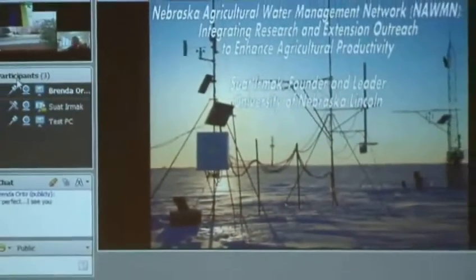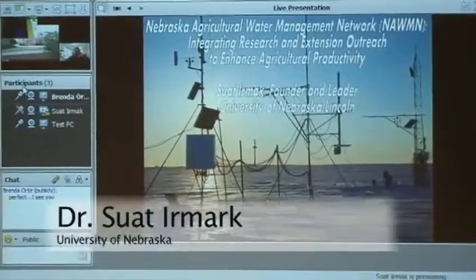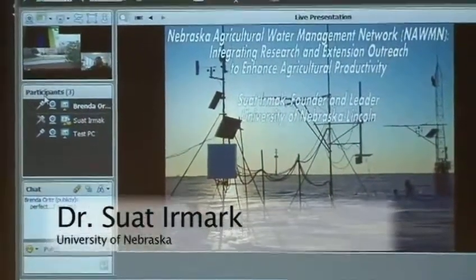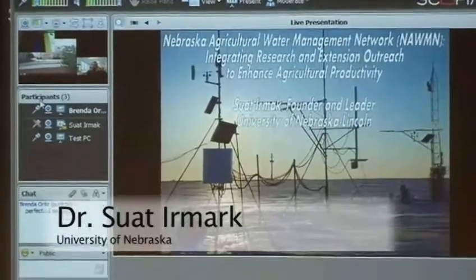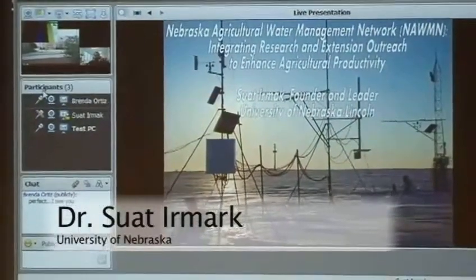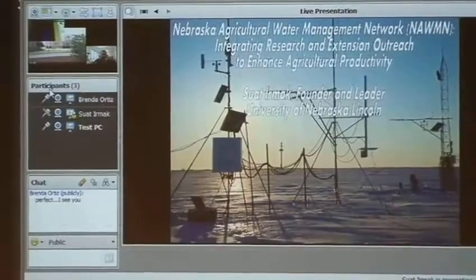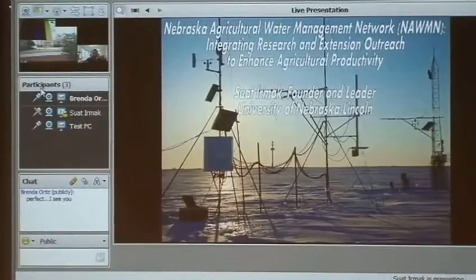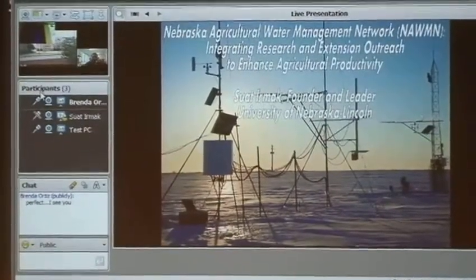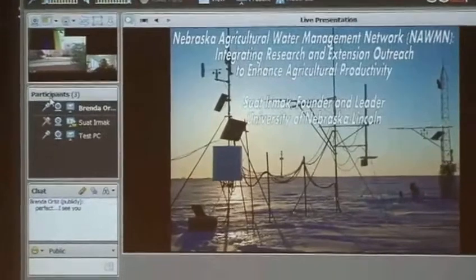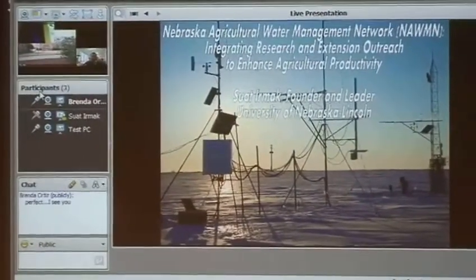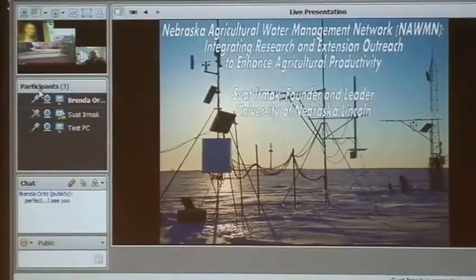Thank you so much for the introduction. I apologize for not being able to be there in person, but I hope this will work. Can everybody hear me? Yes, we are fine. In Nebraska, we are involved in many aspects of irrigation engineering and practical application, evapotranspiration, crop production, crop physiology, soil science, and data interactions.